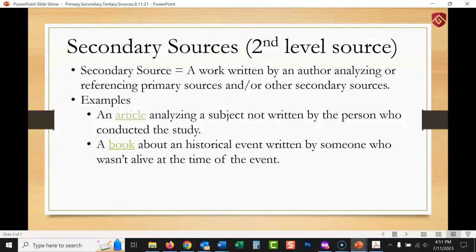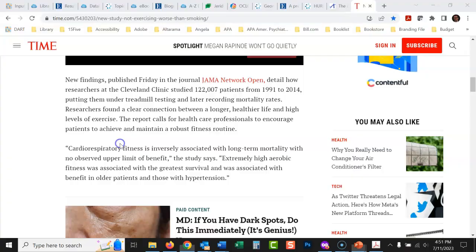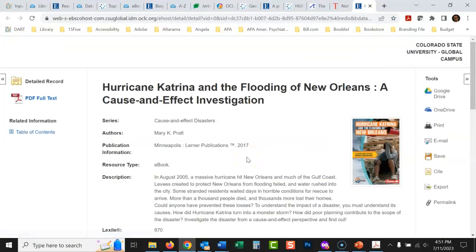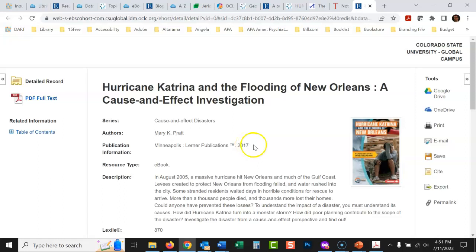A book about a historical event written by someone who wasn't alive at the time is also a secondary source. For example, we looked earlier at the newspaper article about Hurricane Katrina from 2005. Now here's a book written in 2017 — years later — after this person analyzed a lot of data and articles. It tries to give you a better idea of what happened from a distance, not just from a reporter's point of view in the moment.